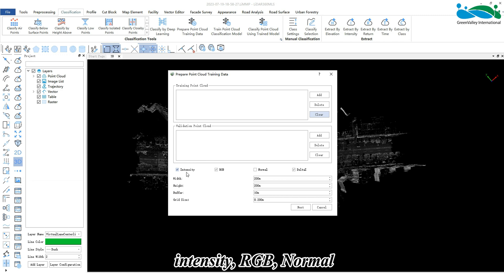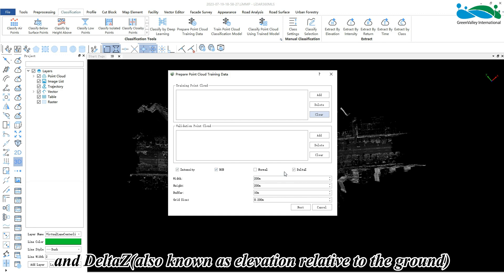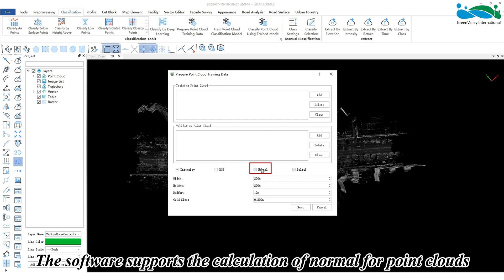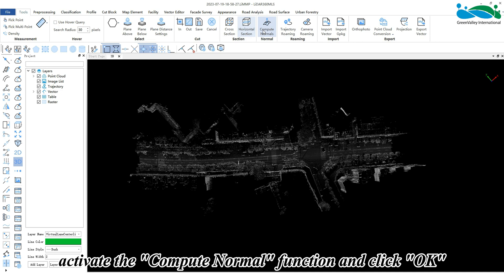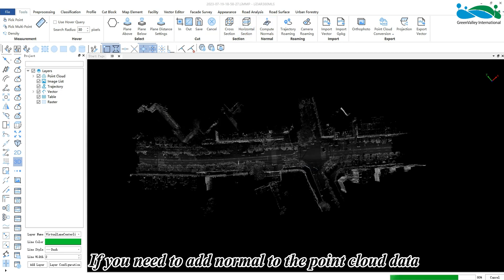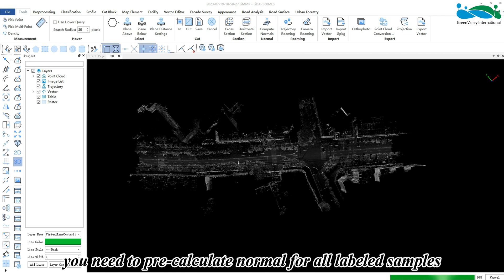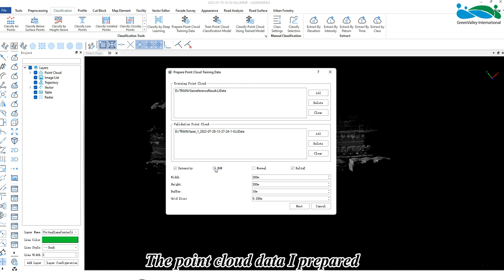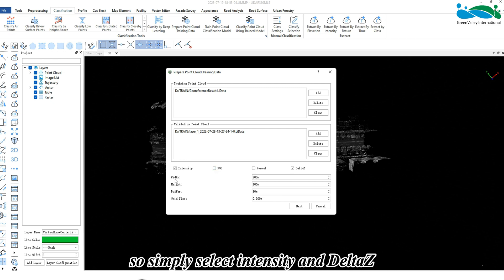Then select the feature information included in the processed point cloud data. The software supports four types of features: intensity, RGB, normal, and delta Z (also known as elevation relative to the ground). The software supports the calculation of normal for point clouds in the tool module — activate the 'Compute Normal' function and click OK. If you need to add normal to point cloud data, you need to pre-calculate normal for all labeled samples.